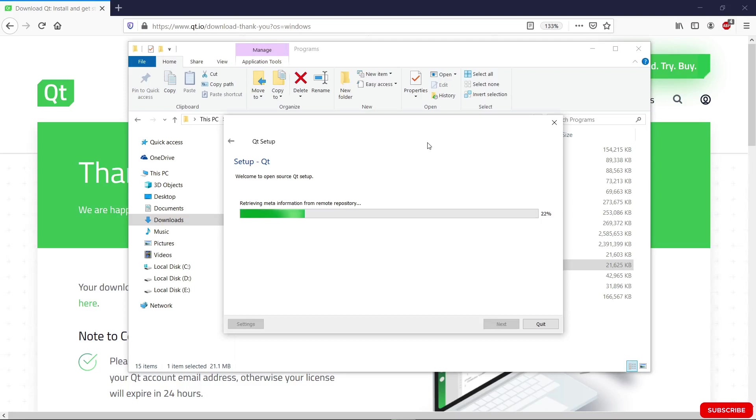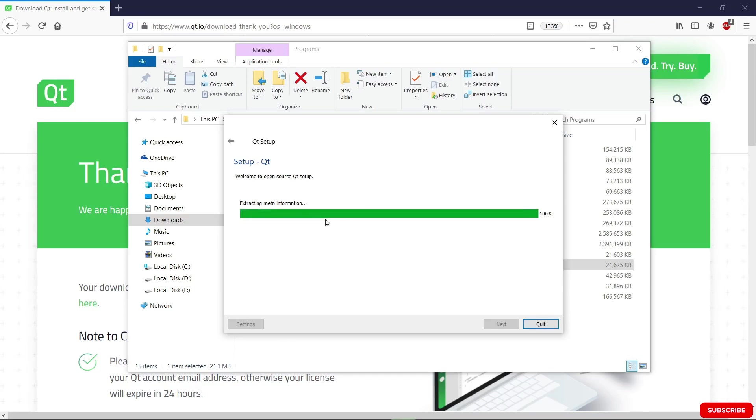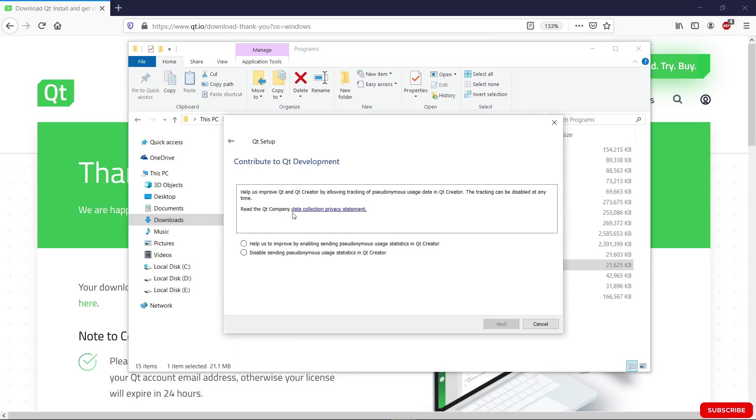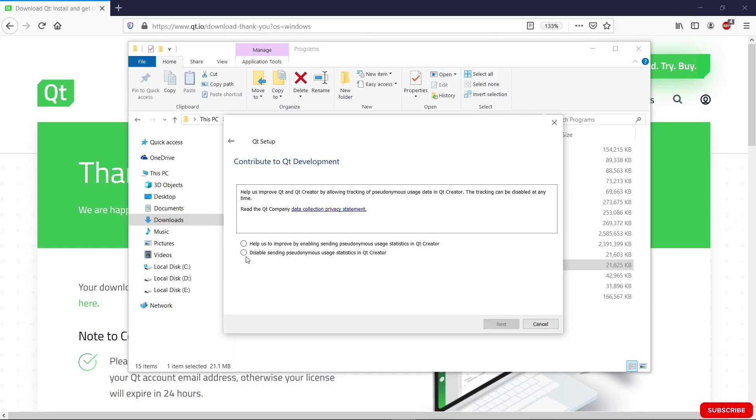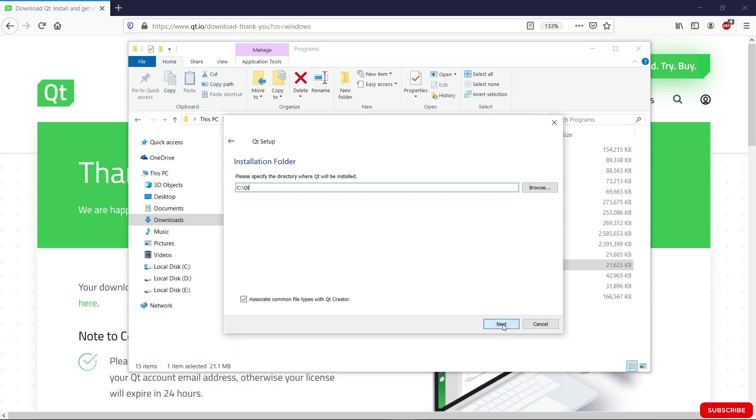It looks like it is done. It's going to bring us to this page here. We can choose to send information to the Qt company or not. I am going to disable this. You can enable this if you want. We're going to hit next and we're going to say where we want to install Qt. I already have Qt installed in this location here.